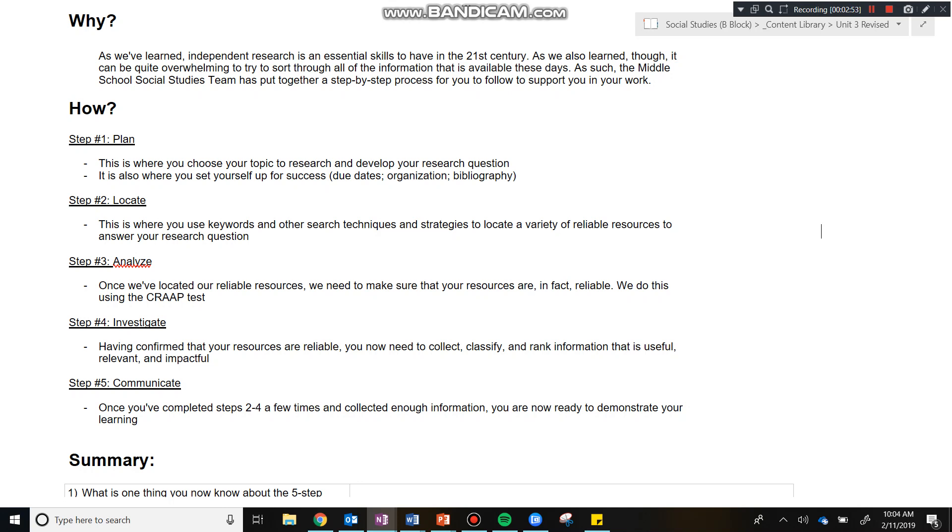For step three, we have analyze. So once you've located, you're now ready to analyze. When we analyze, this is where we need to make sure that our resources are actually reliable. You've identified a resource in locate that you feel is going to help you, but you need to make sure it's reliable. Think back to our presentation about fake news. We're going to do this, and we're going to ensure that our resources are reliable by using the crap test.